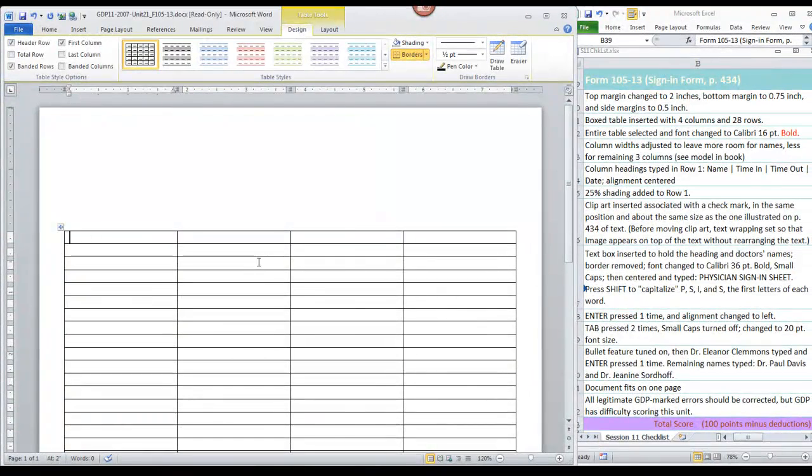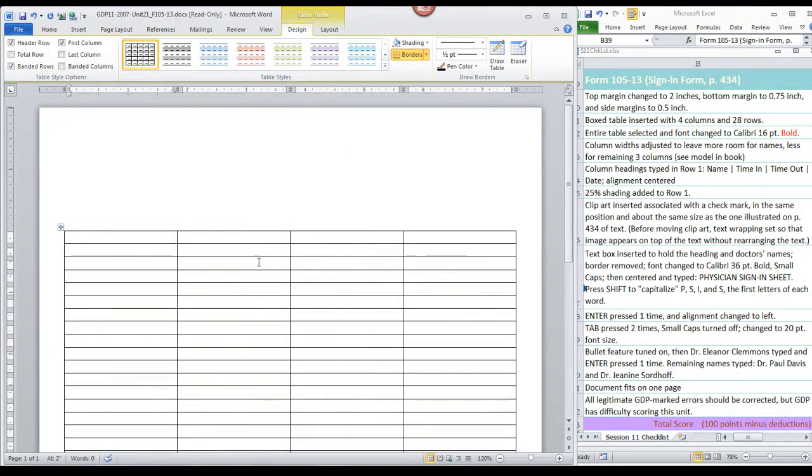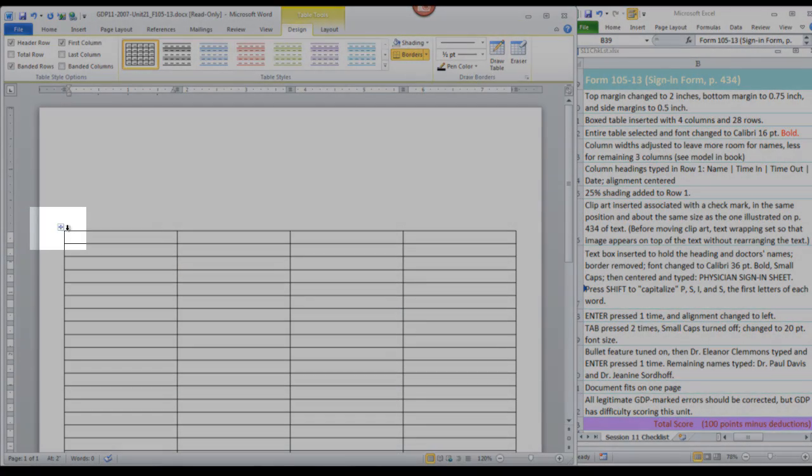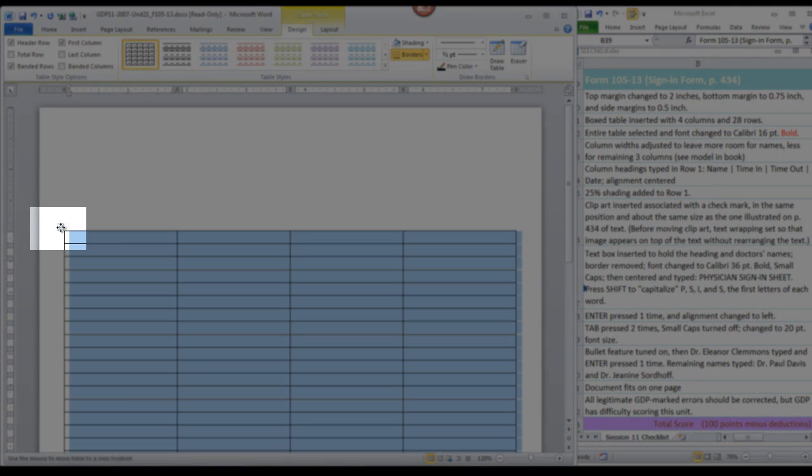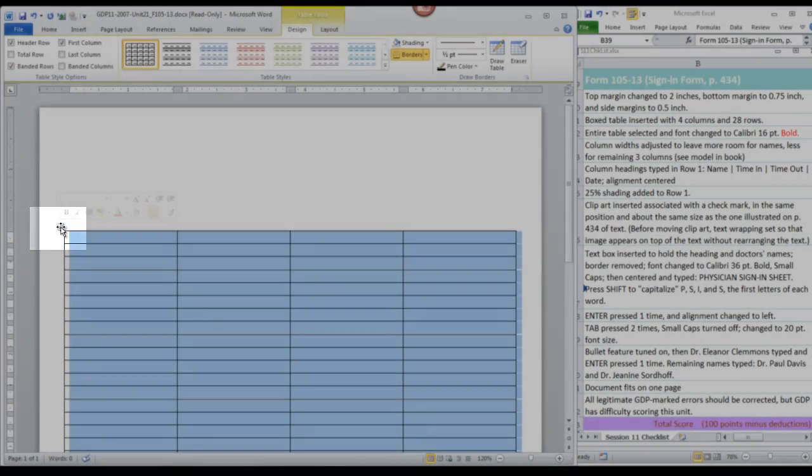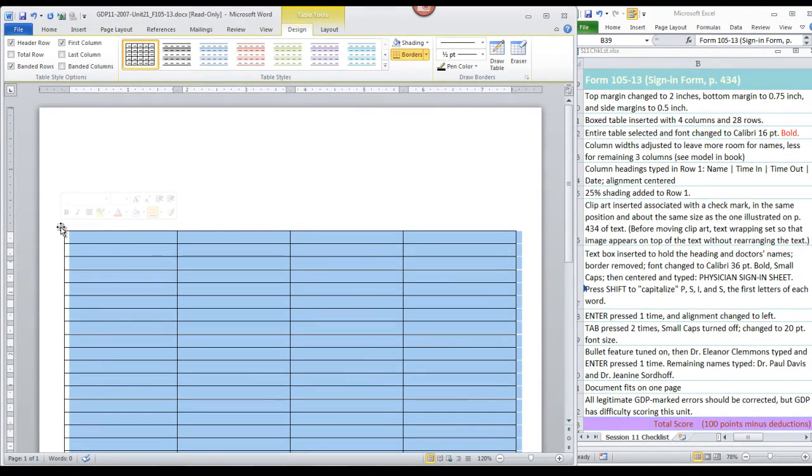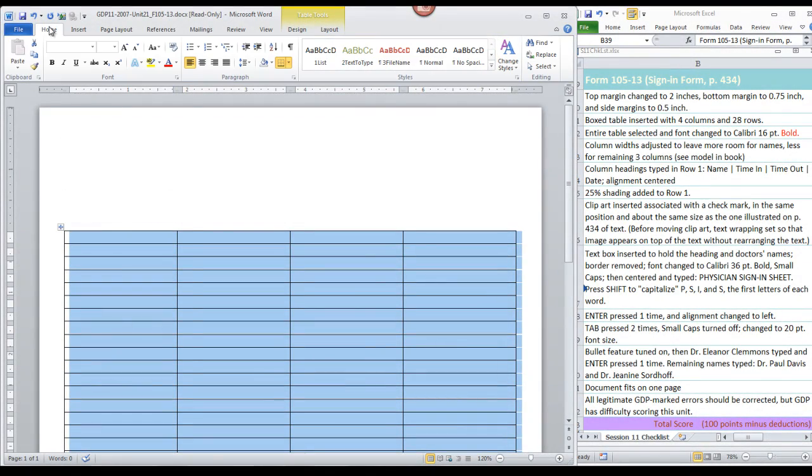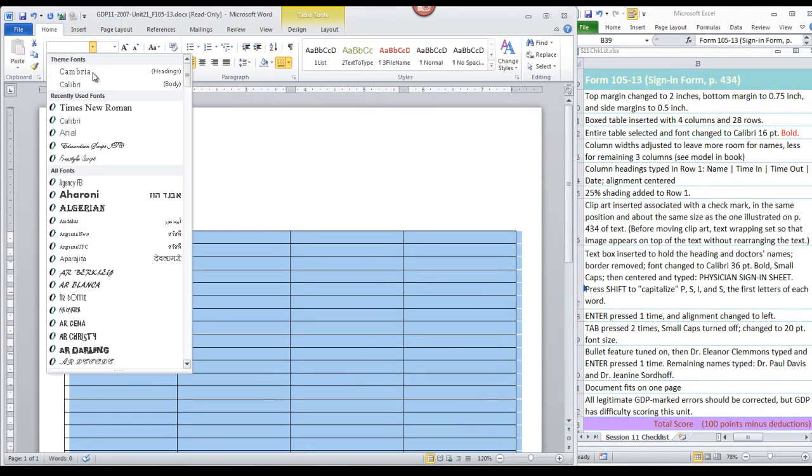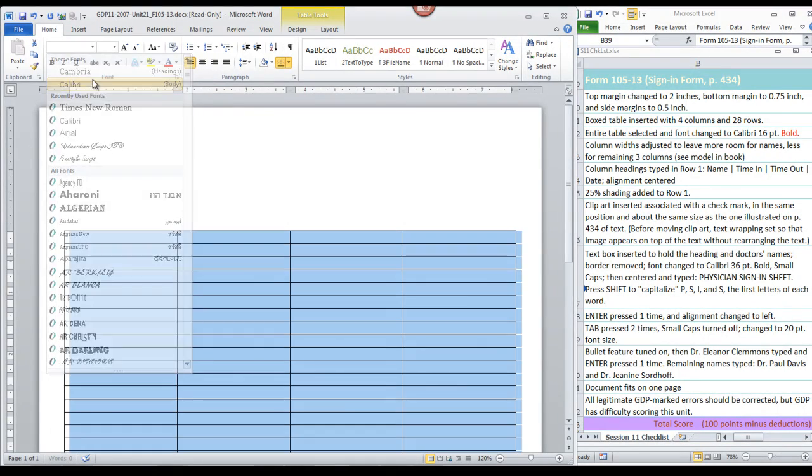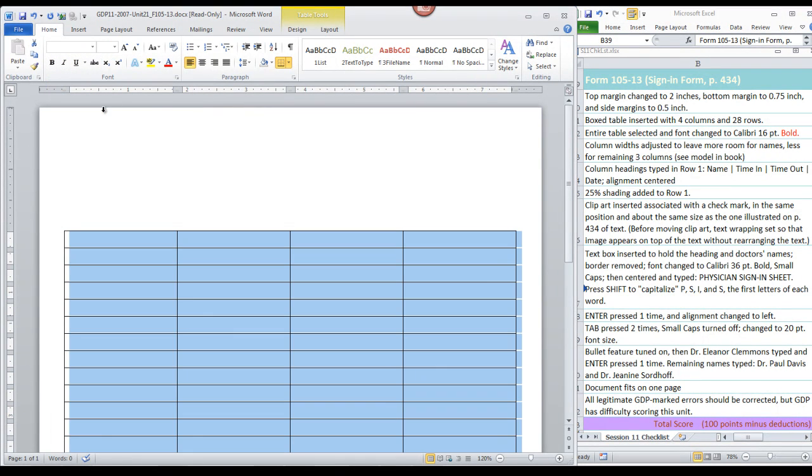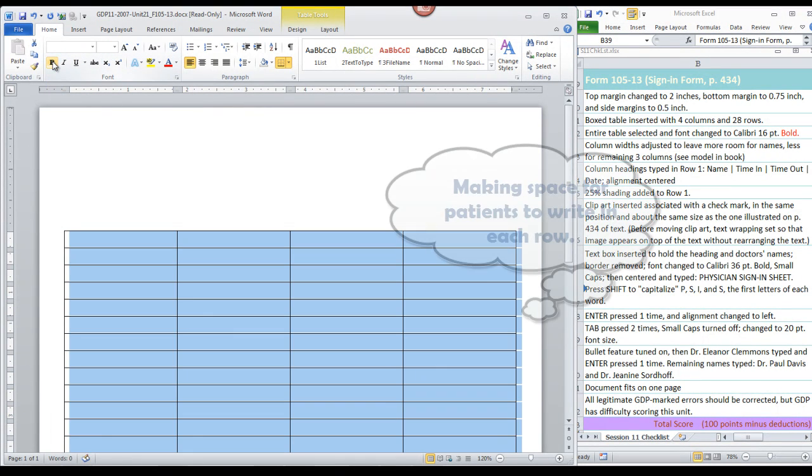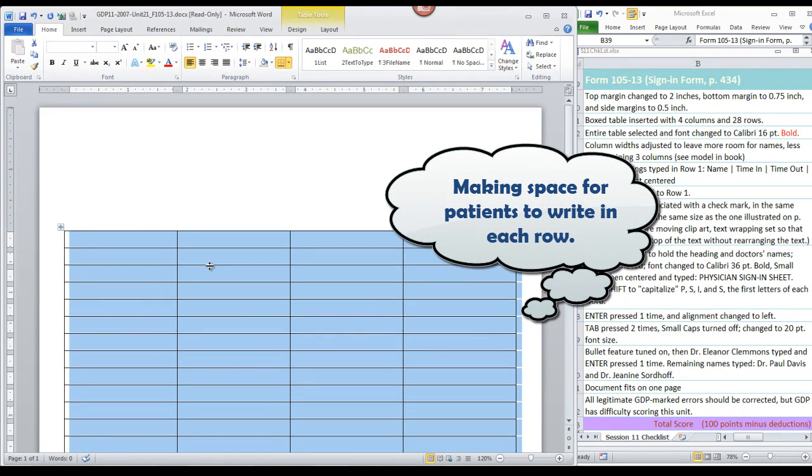This is not a table that you will be using auto fit for or needing to center in any way. Now, the next step is to select the entire table. Use the fill handle here. Click it once and you've got the entire table selected. I'm going to change the font to Calibri, 16 point, and Bold.